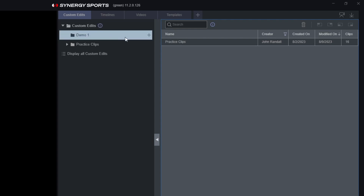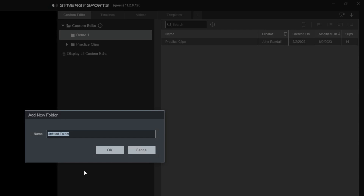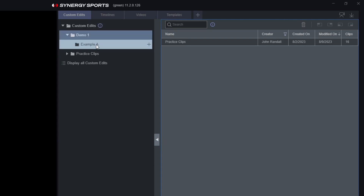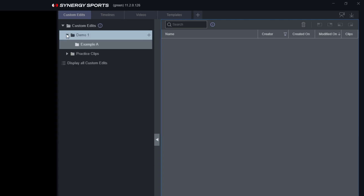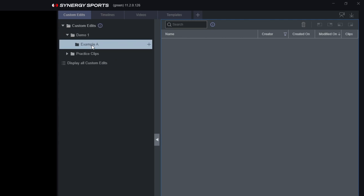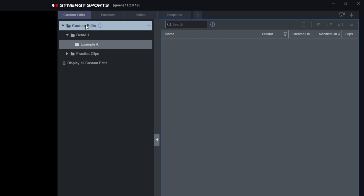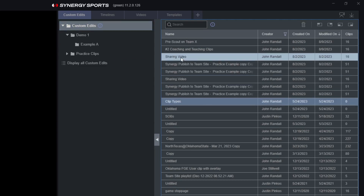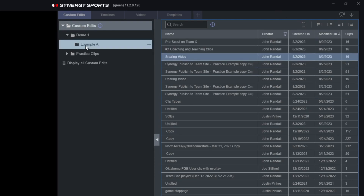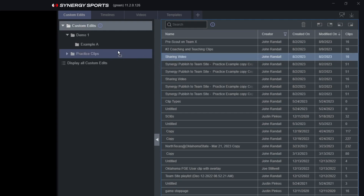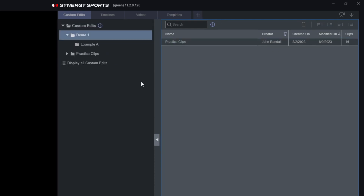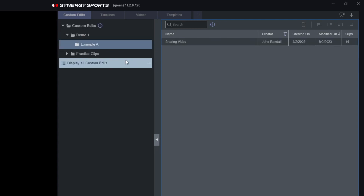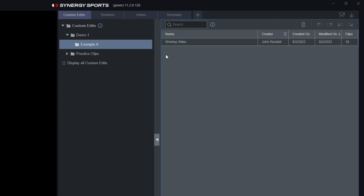We can also create folders within folders — sub-folders. Within Demo One, we might create Example A. We can collapse or expand folders so we don't always have to see the sub-folders. If we want to move another edit — like a sharing video edit — into Example A, we just simply drag and drop. Now inside Demo One we have our practice clips and also the sharing video edit under Example A.